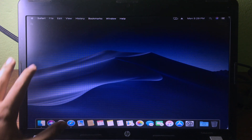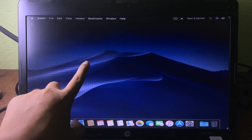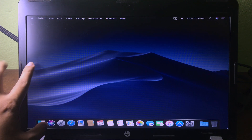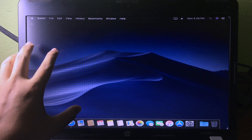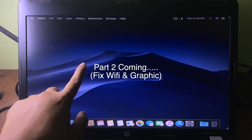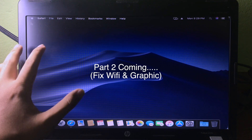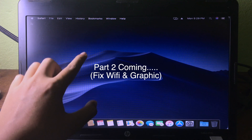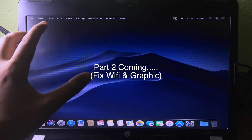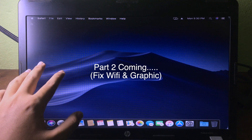Finally, we are on the home screen of macOS Mojave on a normal PC. Thanks for watching everyone — I hope you like this video. If you have any questions related to the installation, comment down below and I will try to answer as much as possible.